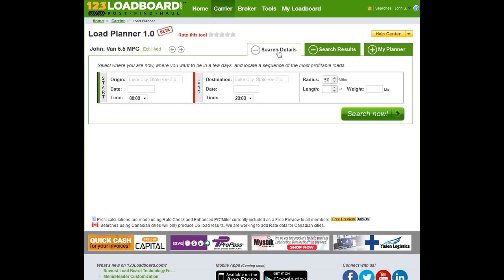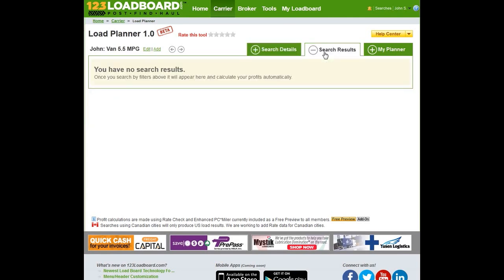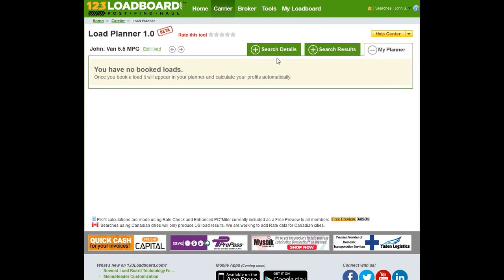On the top right side, you'll see three tabs. The first tab is your Search Details tab, where you enter your search criteria. Your search results, namely your trips and loads, will be displayed in the Search Results tab, and any loads that you book will appear in the My Planner.